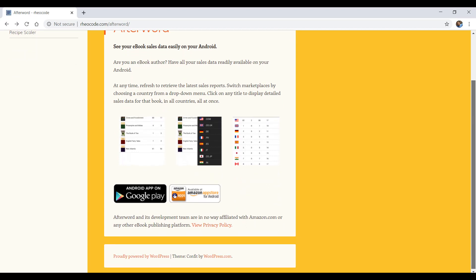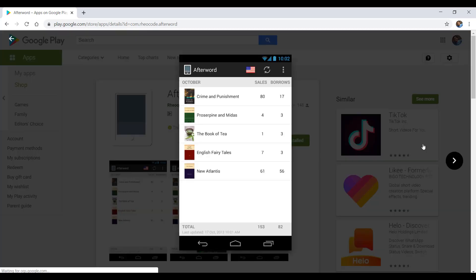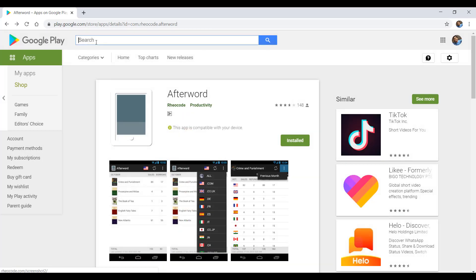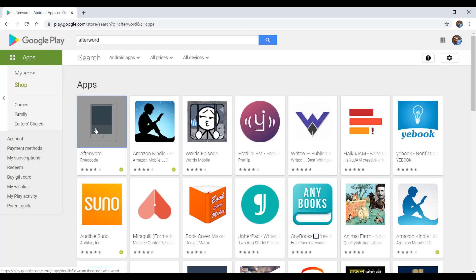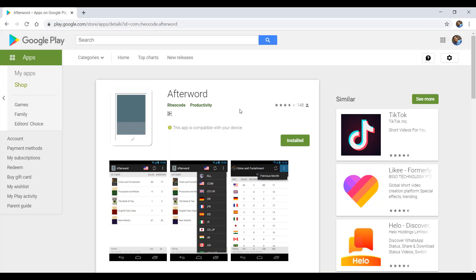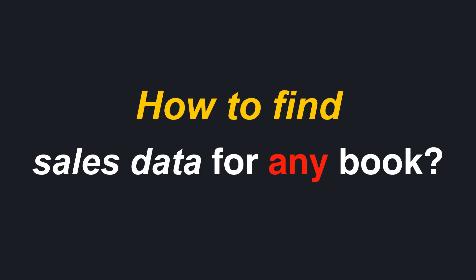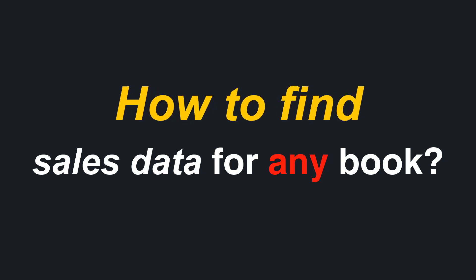There's also a mobile app called Afterword for Android users that can help in tracking your own sales on Amazon marketplaces. You can get the app from the links provided in the description below, or simply by searching for Afterword on the Google Play Store. That's the sales information for the books you have published.